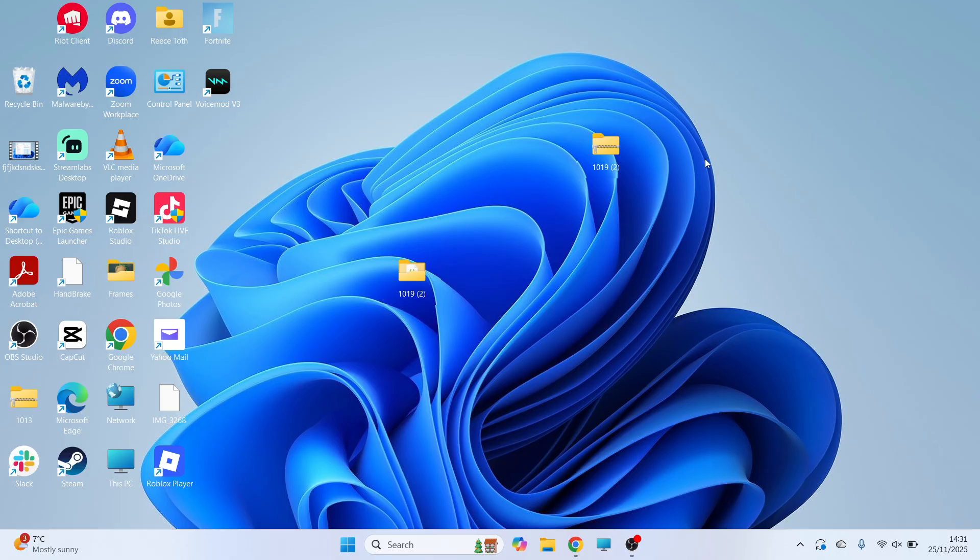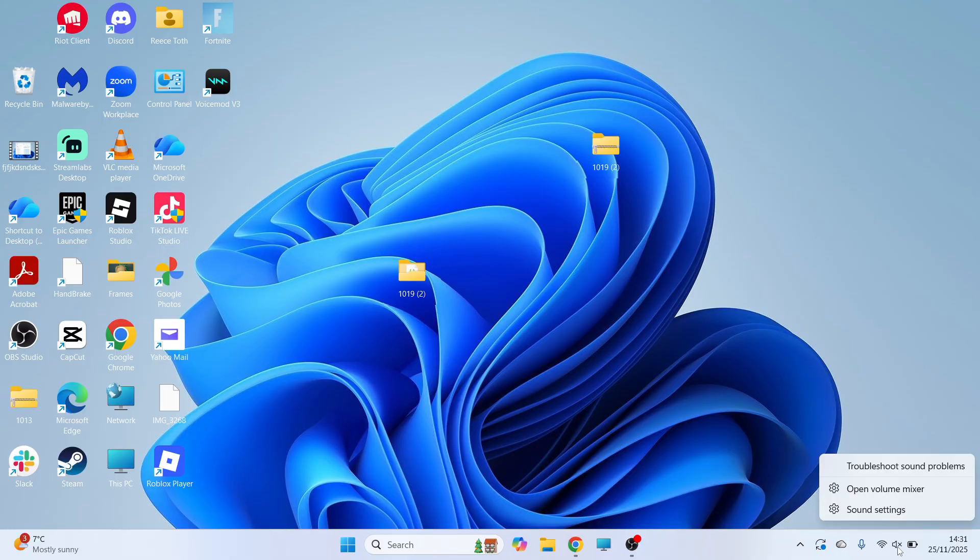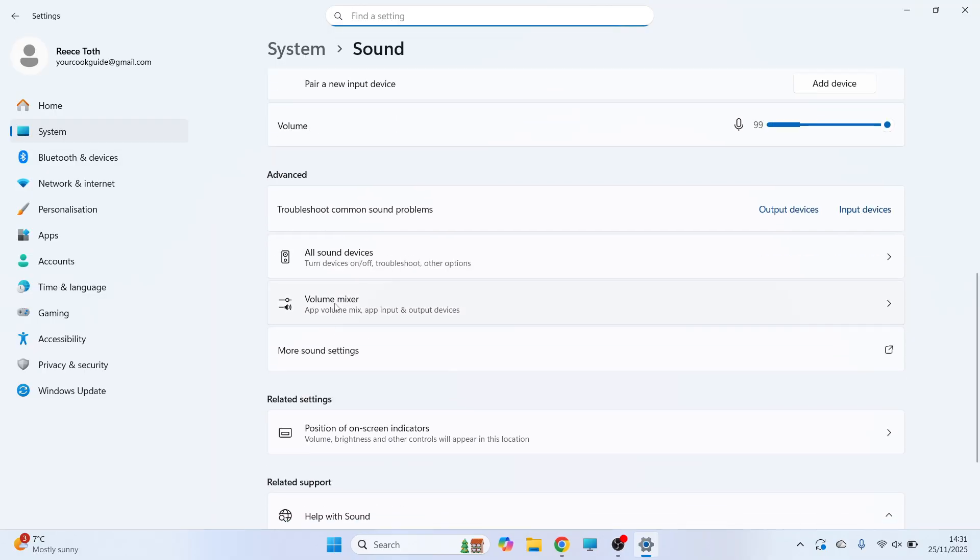First thing we need to do is right click on the volume icon in the bottom right hand side and then click on sound settings. You can then scroll down this page and select more sound settings.